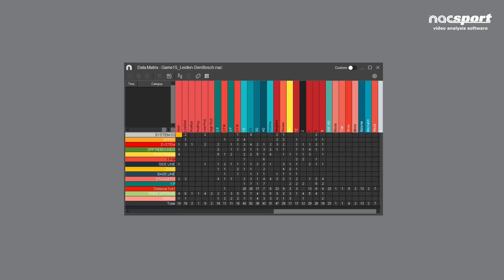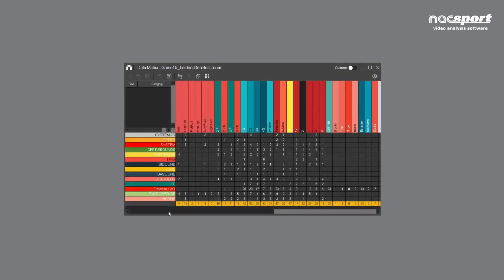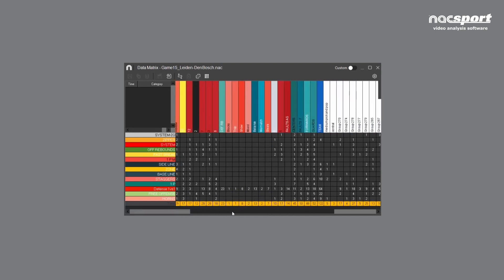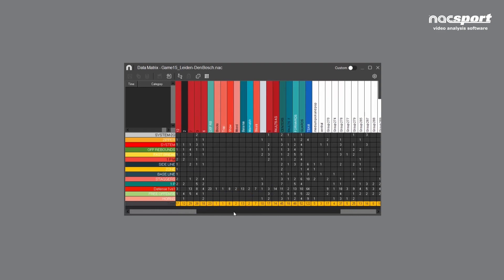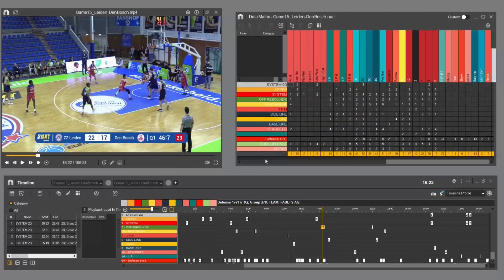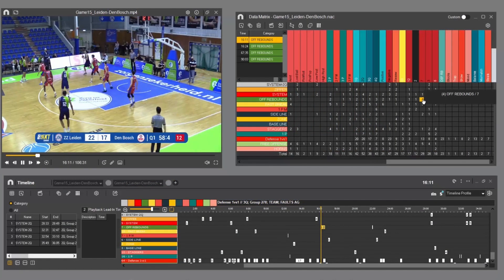A powerful tool you get in Basic Plus is the data matrix, which is the perfect way of combining those categories and those descriptors. Your rows are category clips and then you have columns of descriptors, so you could see — okay, we had eight shots, four of them were on target, two of them were in the first half. You click on that number and it will take you to that specific moment as well, so you start seeing the interaction with the data that you've got.